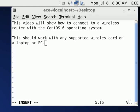Hello. This video will show how to connect to a wireless router with the CentOS 6 operating system. This should work with any supported wireless card on a laptop or PC. In some PCs this will actually work with USB wireless devices too.